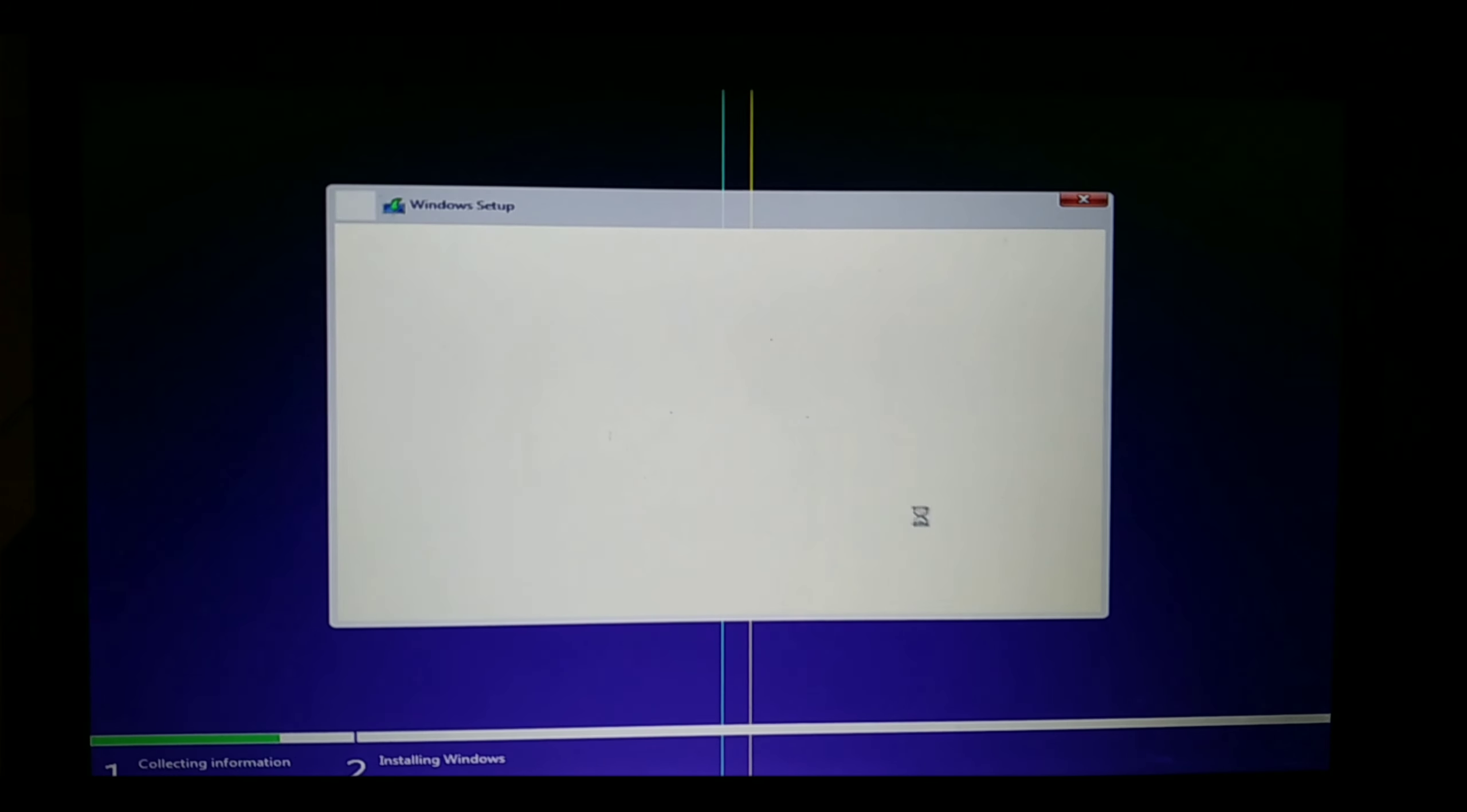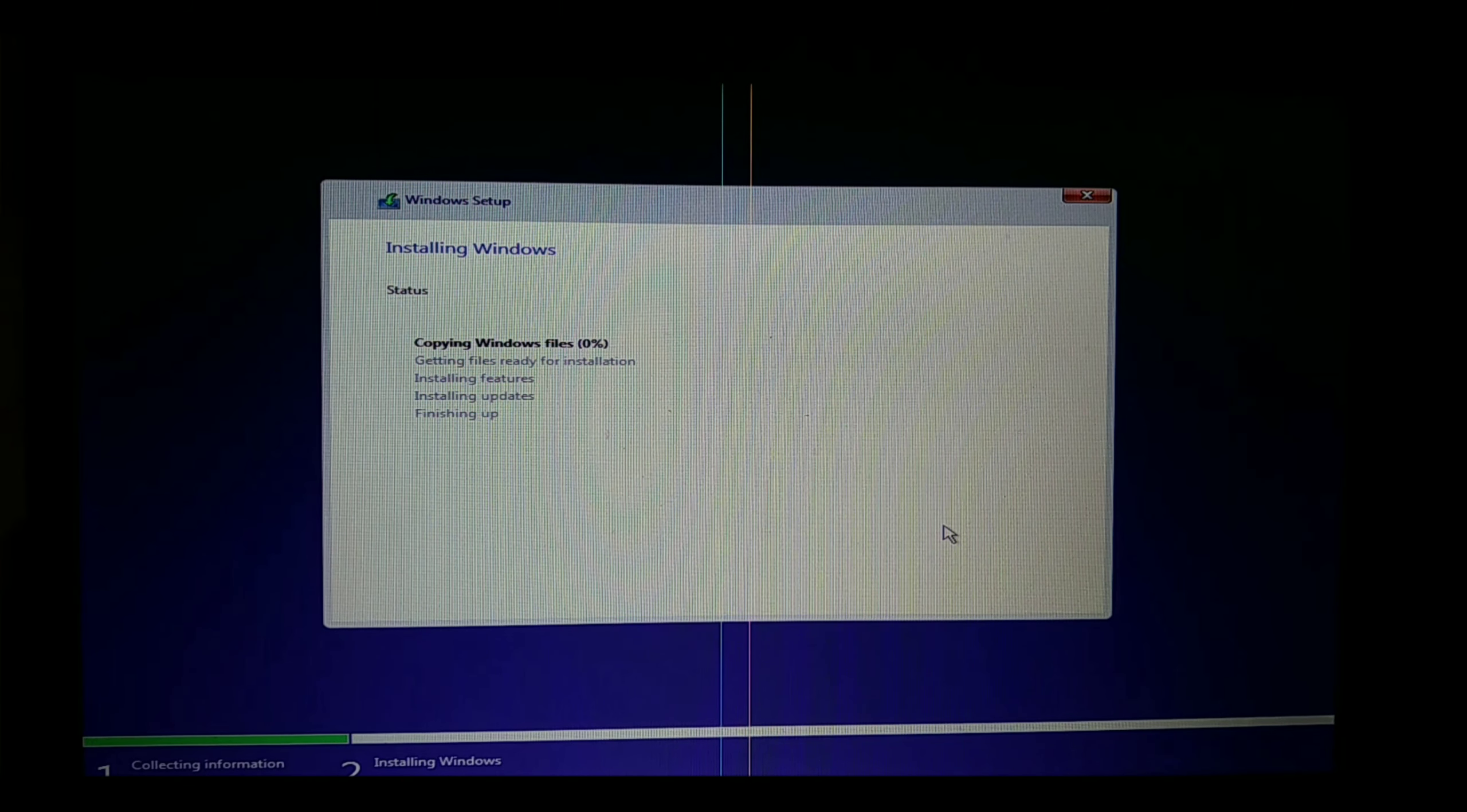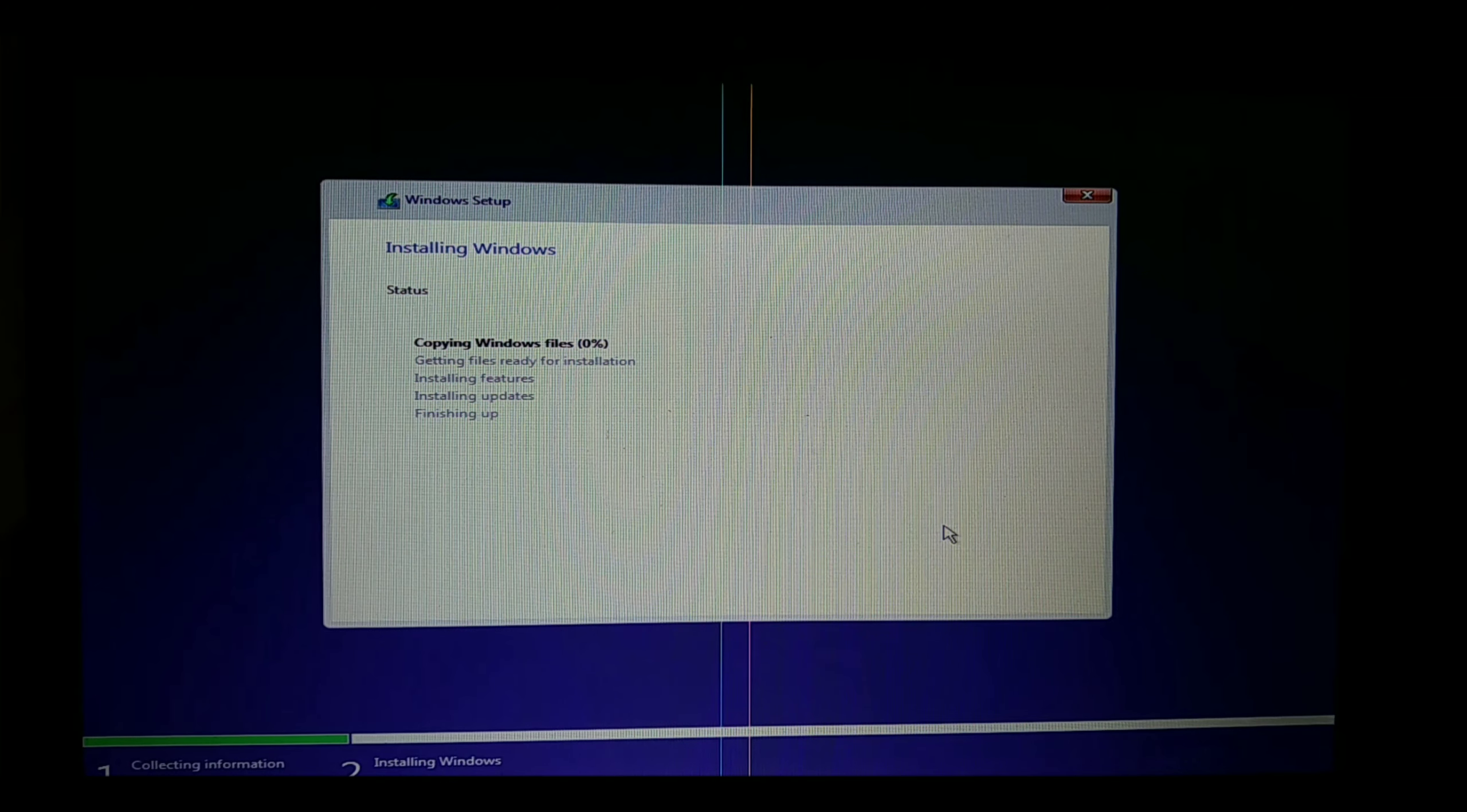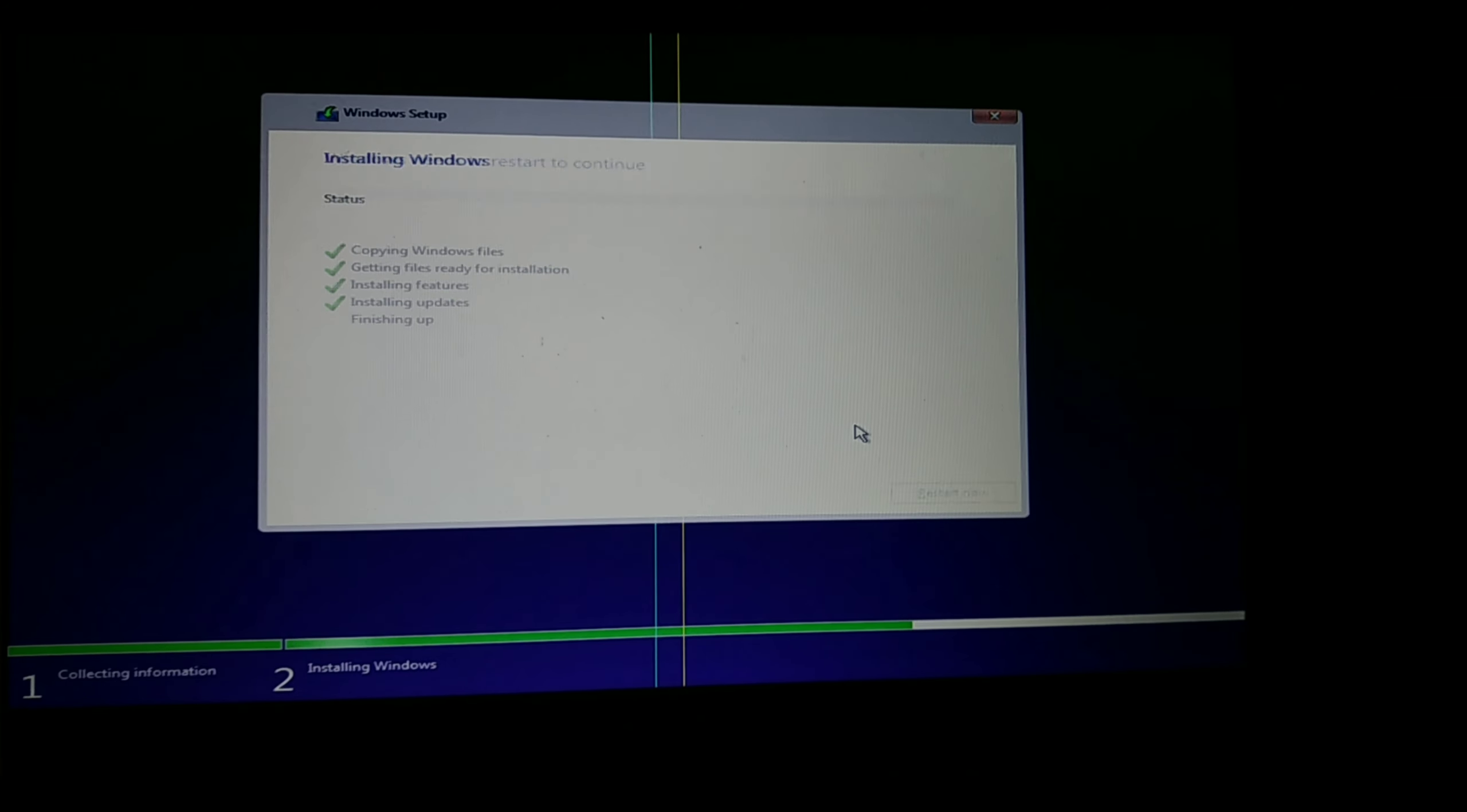It will also take some time for the installation to complete. After the installation, it will get restarted.